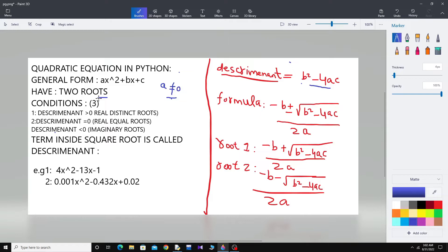There are three conditions and these three conditions are based on the value of the discriminant. The discriminant is equal to b squared minus 4ac, and based on this value you can easily find the nature of the roots.